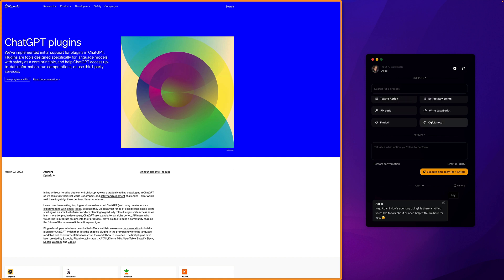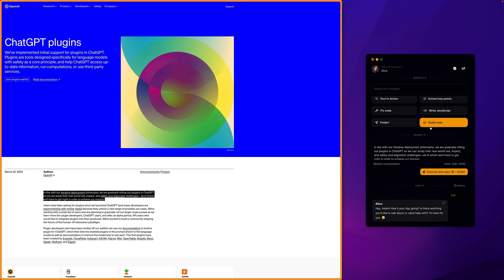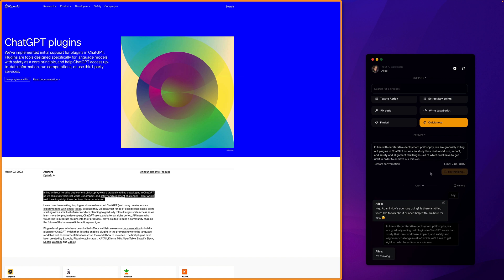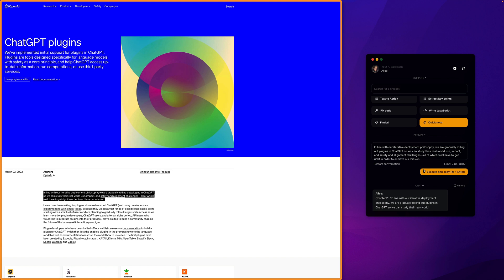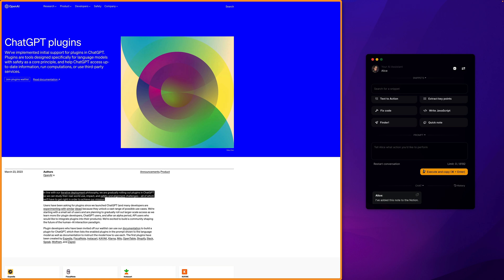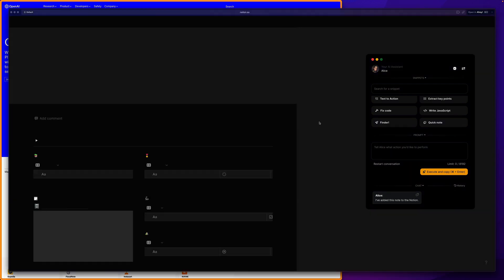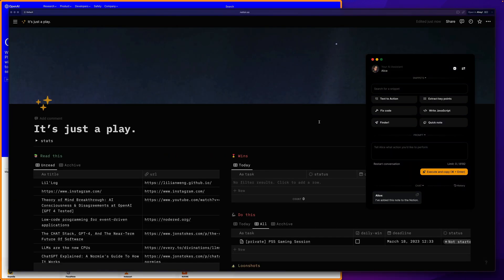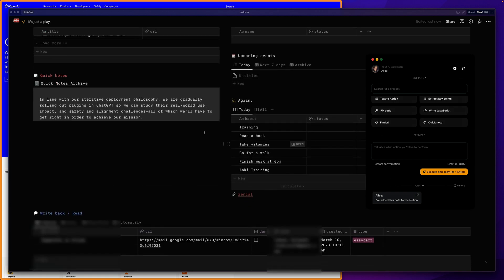For example, here we have an action for adding quick notes. All I need to do is just select any text and then say that I would like to create a quick note from it. Alice knows exactly what I mean and creates a query, which is then sent to Notion. In a moment I'll have a confirmation that the note has been saved, and if we now go to my Notion, we'll see that the note indeed appeared right here.